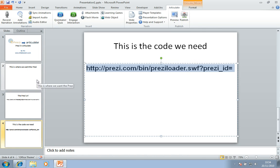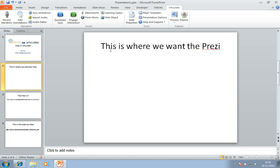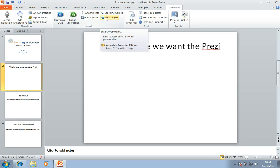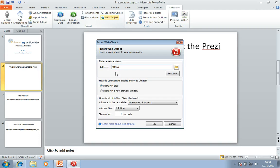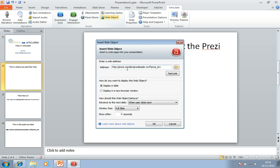I'm just going to go back to slide two. This is where I want to embed the web object. So you see here I'm already on the Articulate ribbon tab. And here's my web object. So I'm just going to click that. And here's my address. So the first thing to do is just to paste in that unique string of data. This will give us access directly to the Prezi versus the website.